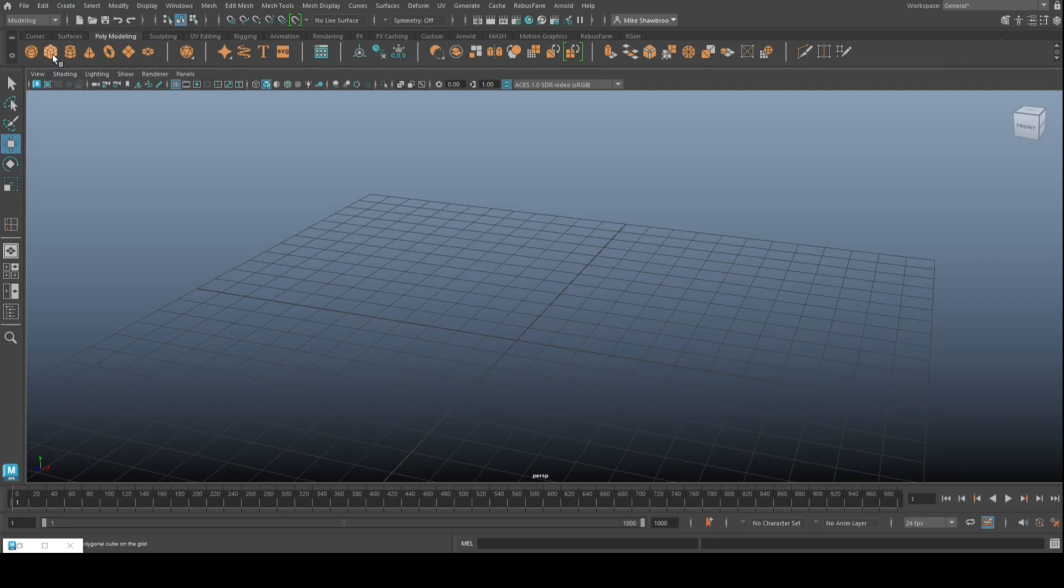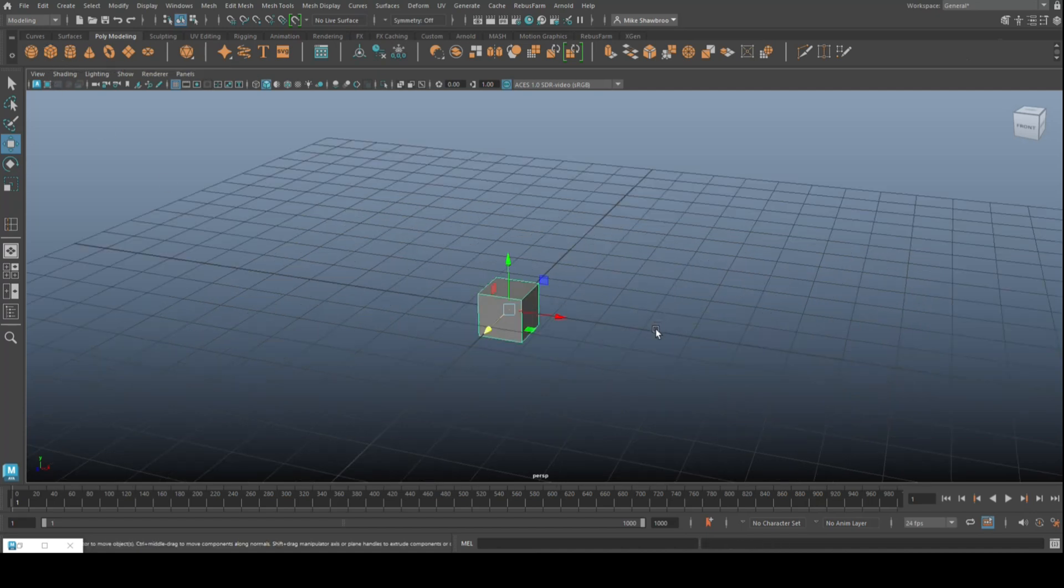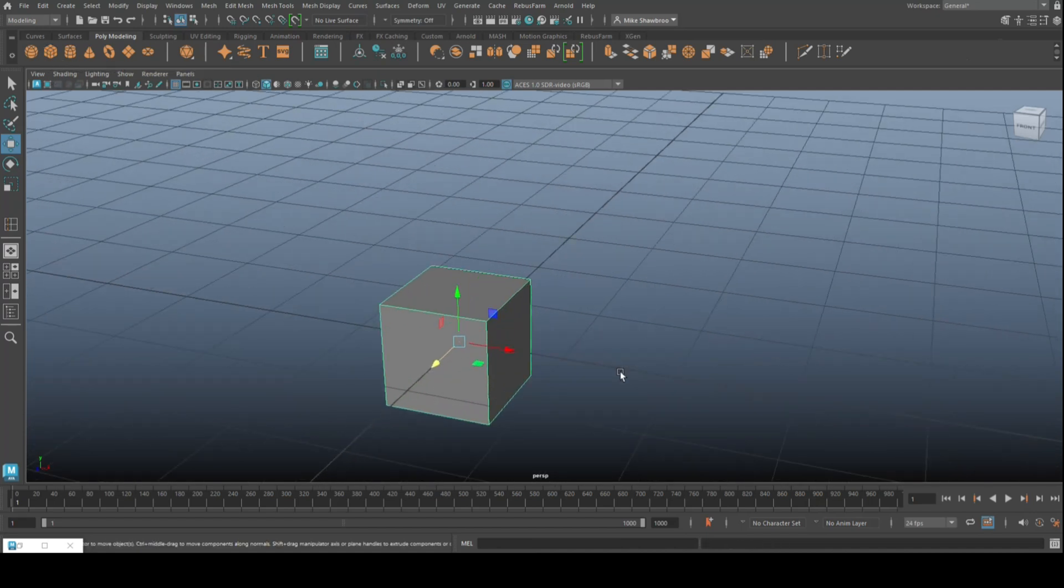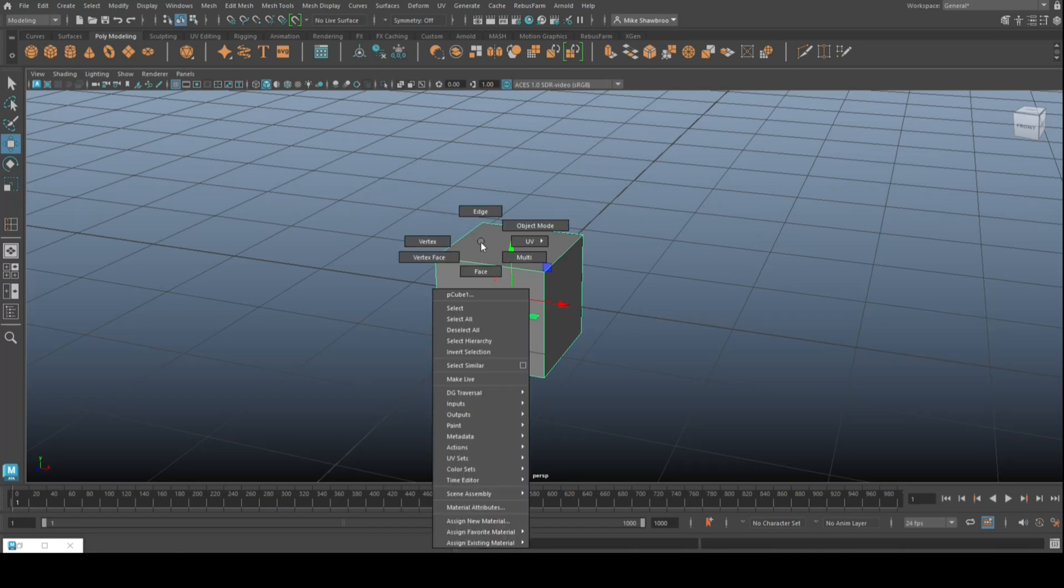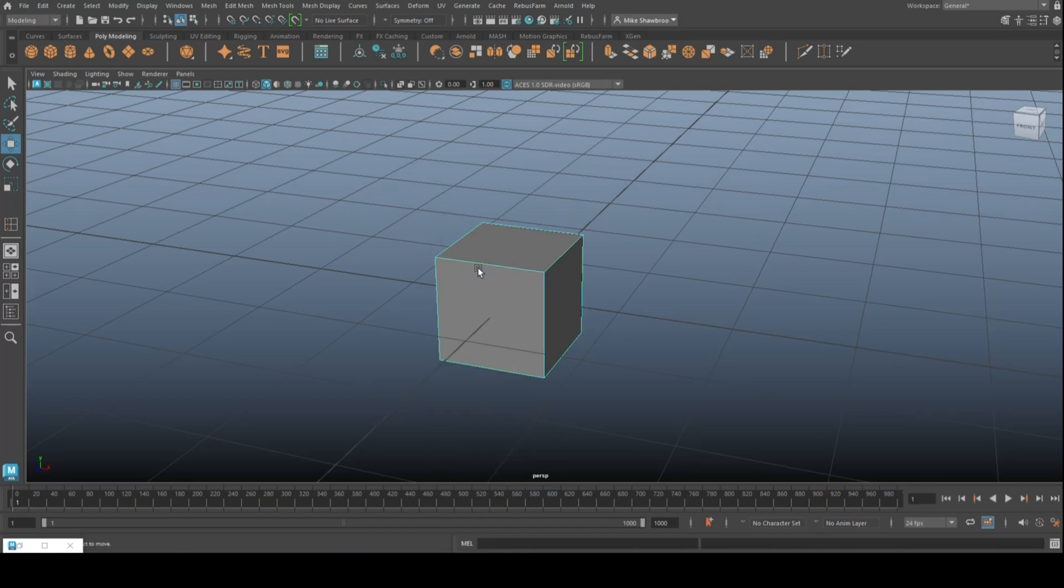We're going to talk about topology, what it is, why it needs to be clean, and what the benefits are. What I'm going to do is create a cube. If you look at this cube, this is a set of vertices, edges, and faces.